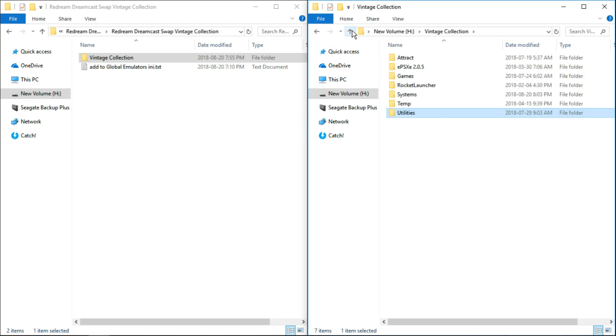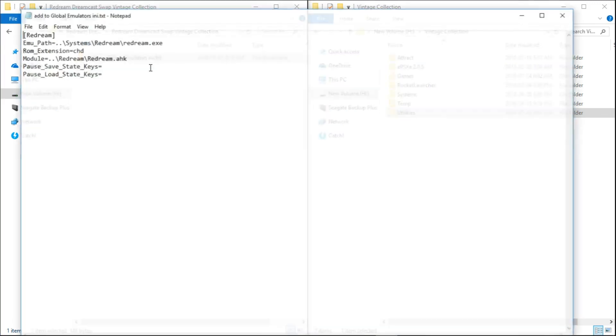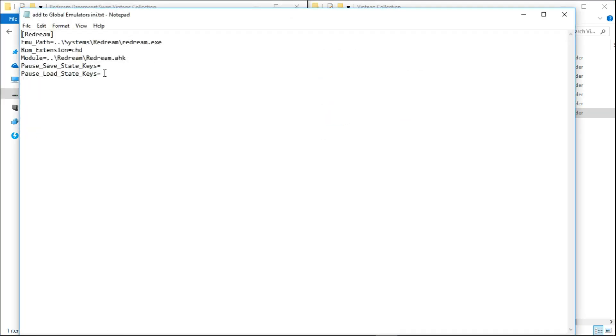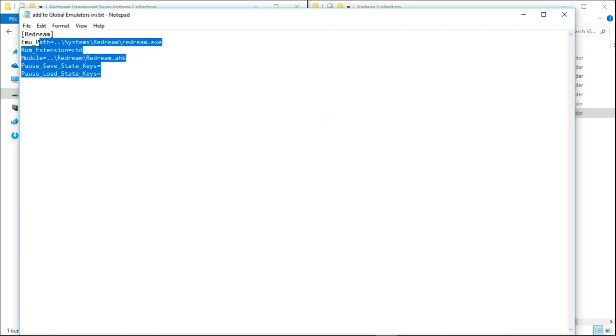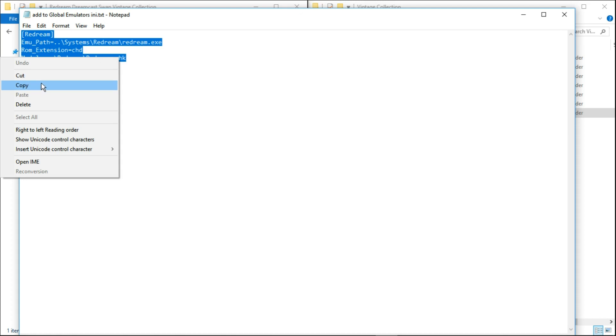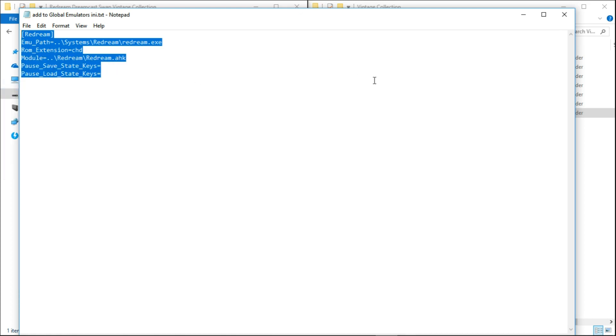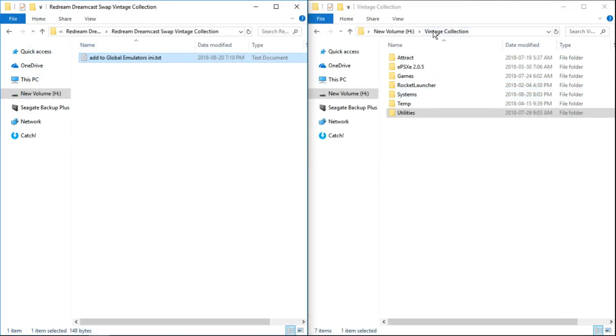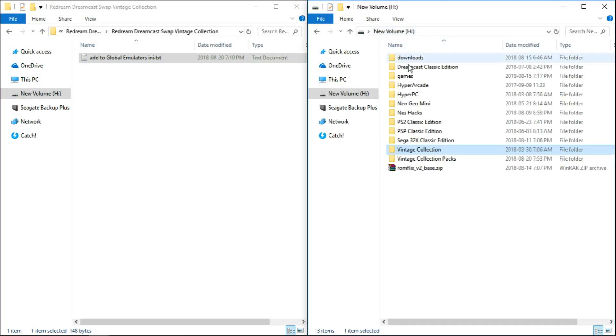Once we're ready to go, we're going to open up this text file that we've downloaded. Add to global emulators ini.txt. So we're just going to open that up. Highlight everything inside just like so. Right click. Copy.